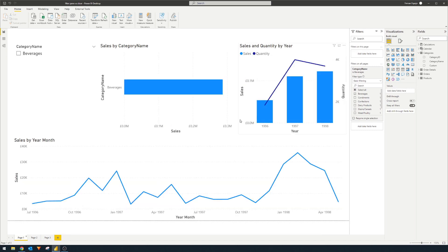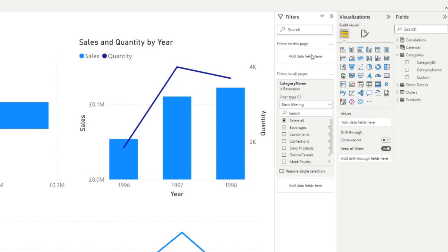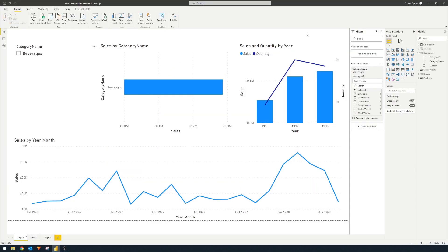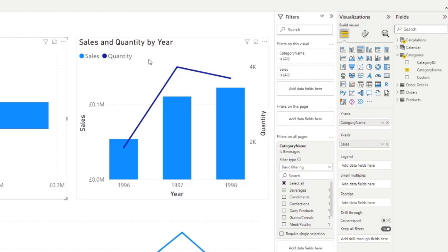And you'll notice that you have another one here, filters on this page, which means that any filters you apply and drag into that well will only affect the current page that you're on. And then the next level is on a visual level. So if you select a specific visual, you will have another set of options here, which if you filter and put them into this well, will only affect this specific visual that you've selected.